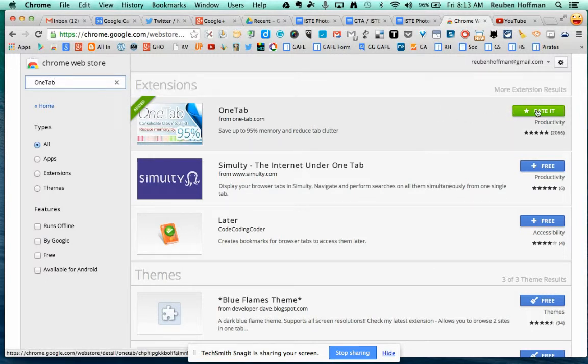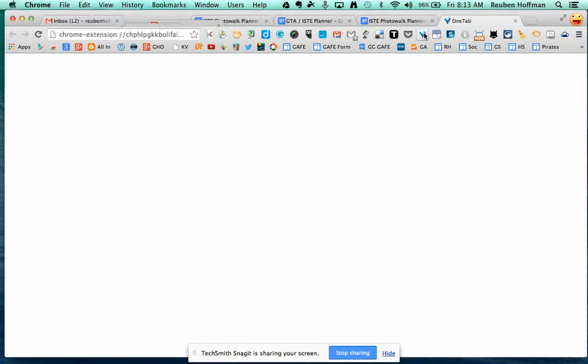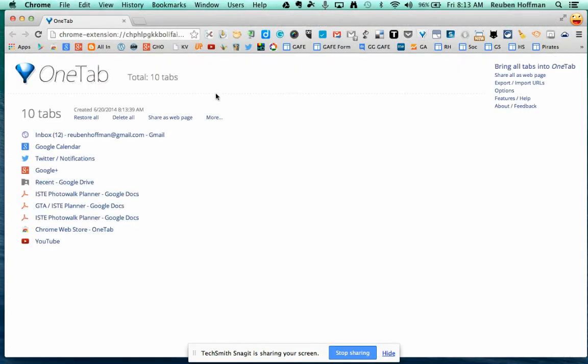Click on Free. And what you can do is simply hit OneTab and it takes all of your tabs into one.